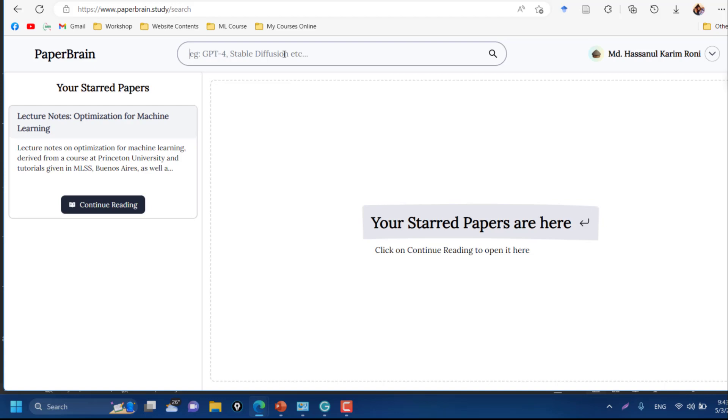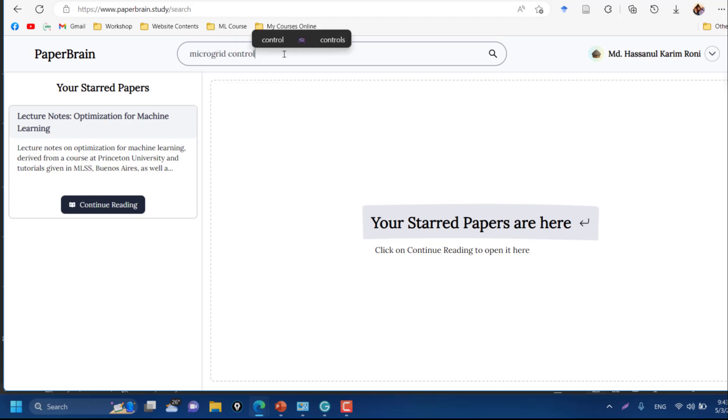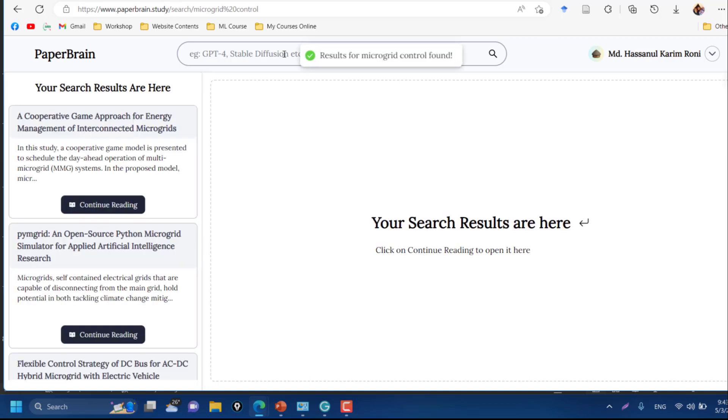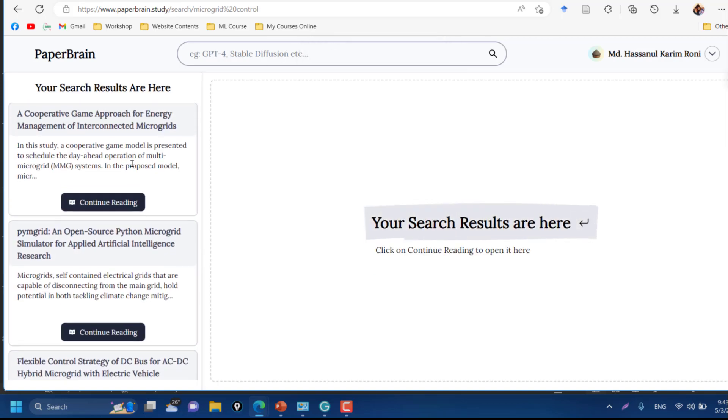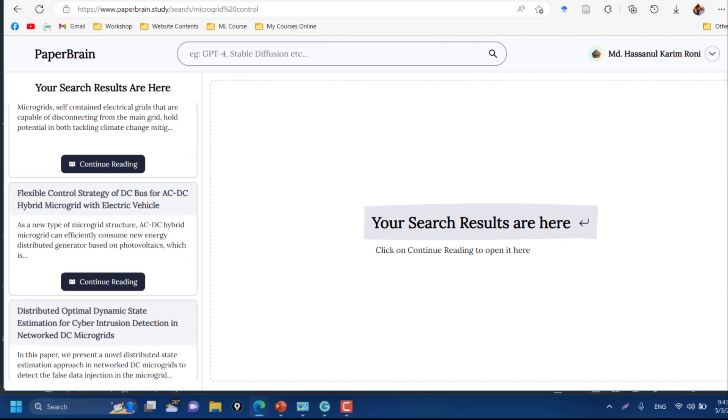Suppose I want to learn about microgrid control. You just need to put your keywords here and it will search for related papers from their database. Here you can see they have already shown me a result.